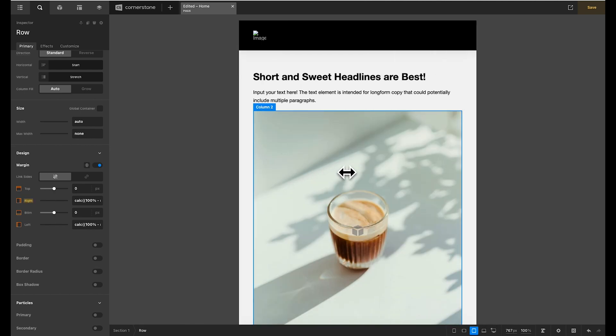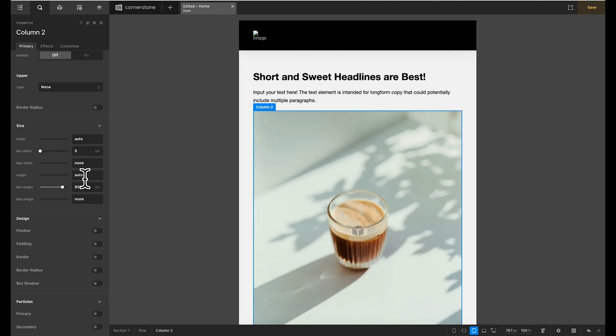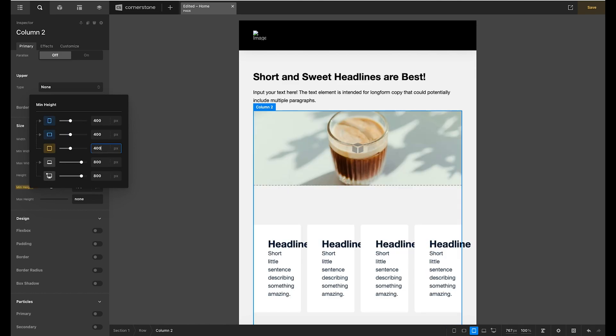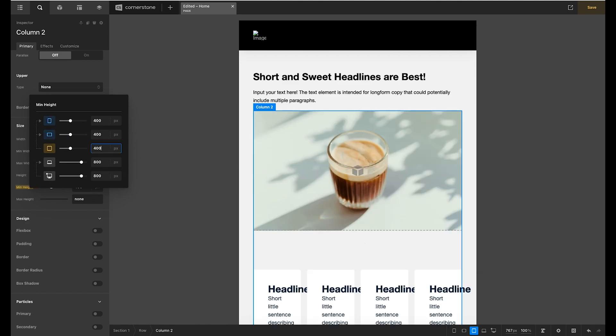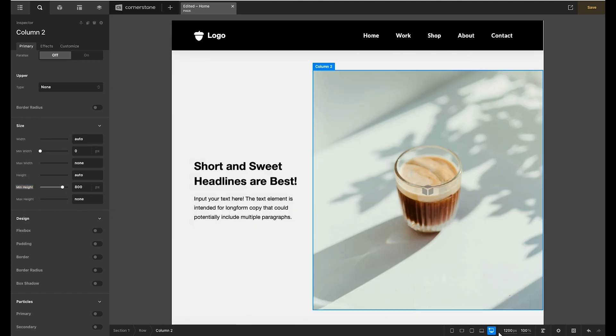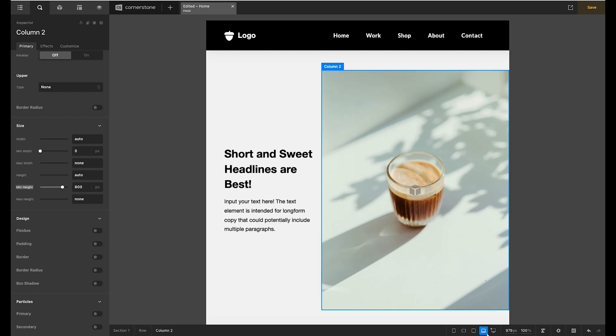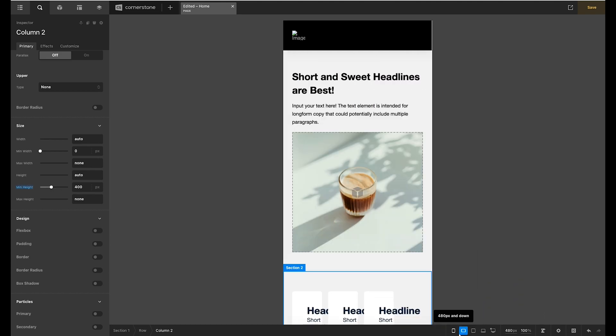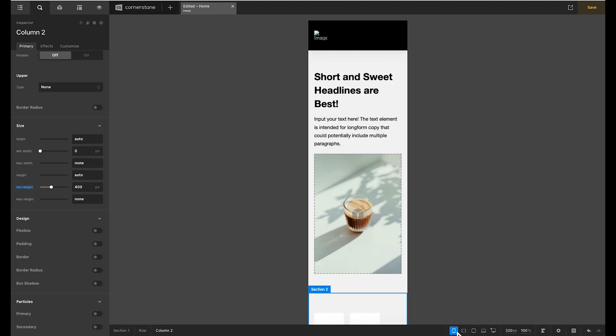Now if this image is a little too large you could adjust that for mobile as well. You could come in here and say hey when we get down to tablet it should only be 400 pixels and so on and so forth. So now we have 800, 800, go down into this vertical and it's 400 pixels, 400 pixels, 400 pixels. And I think that's looking great.